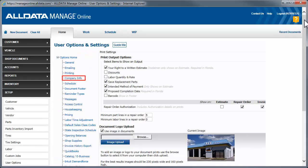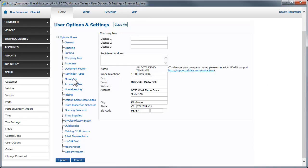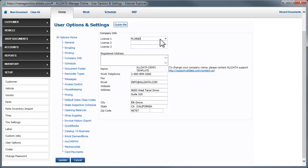In Company Info, you need to enter your motor vehicle business registration number here and click Update.